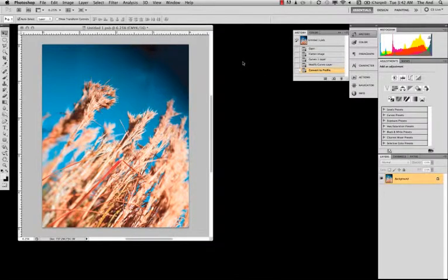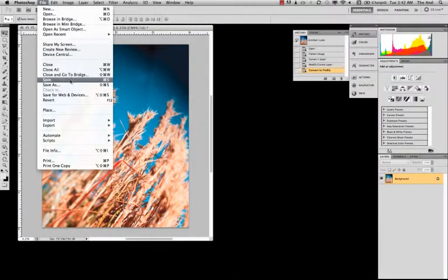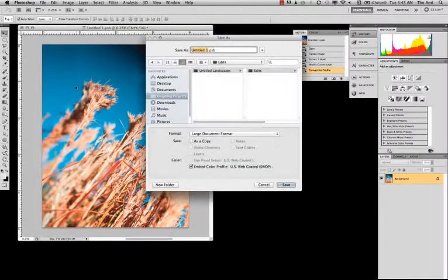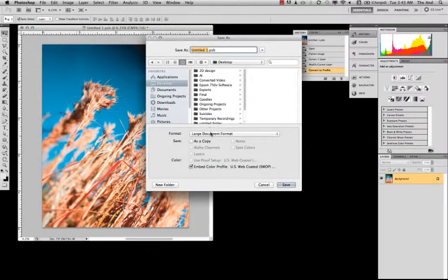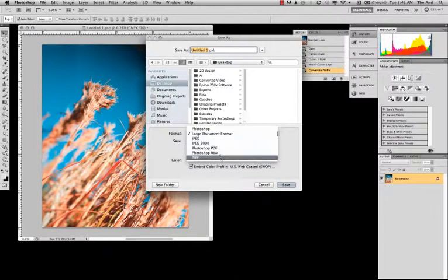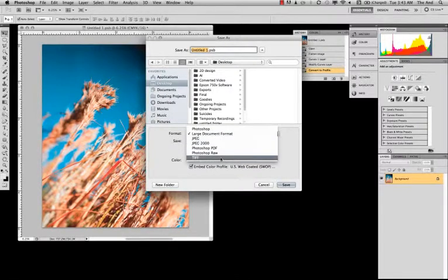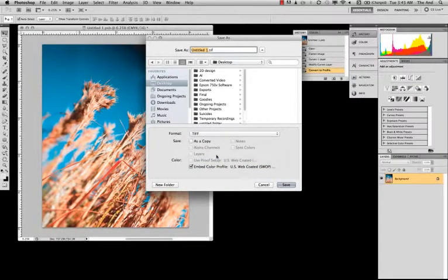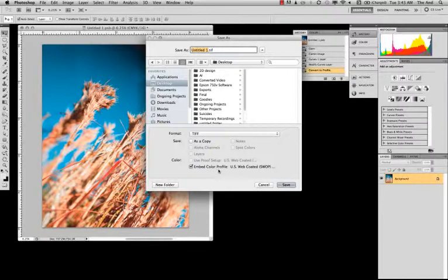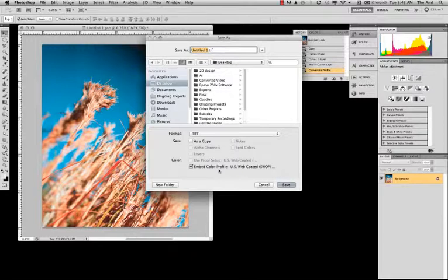So, now we just need to save as because we don't want to save over our original. So, we're going to save as and I'm going to save it to my desktop. And my file is just too big for any sort of other thing besides a Photoshop or TIFF file. But, an important thing to look at here is you want to always embed the color profile.